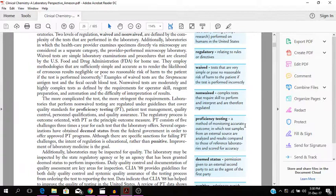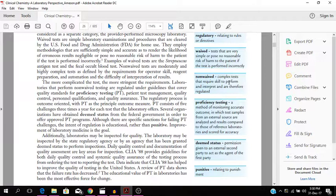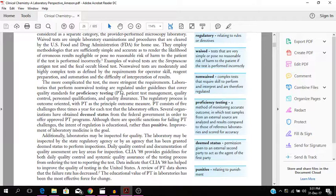You have non-waived tests which are complex tests that require skill to perform and interpret and are therefore regulated. Proficiency testing is a method of monitoring accurate outcome in which test samples from an external source are analyzed and results compared to those of reference laboratories and scored for accuracy. So that's what proficiency testing is all about. The more complicated the test, the more stringent the requirements.